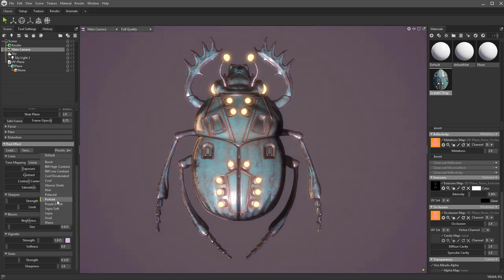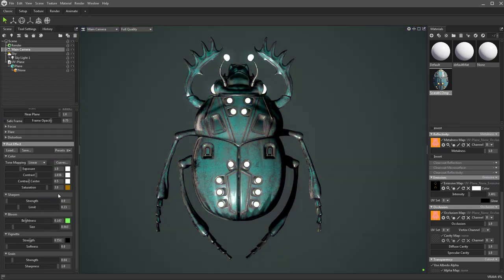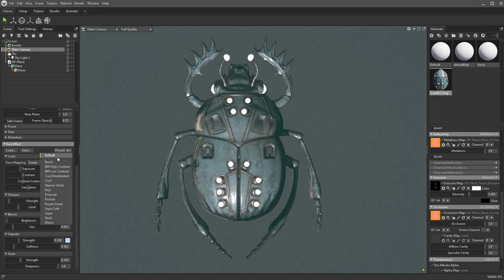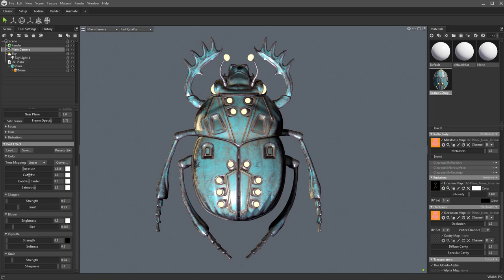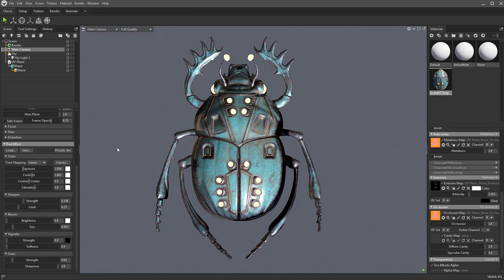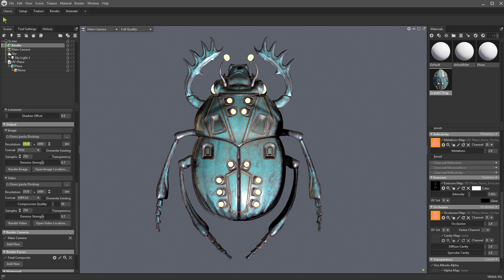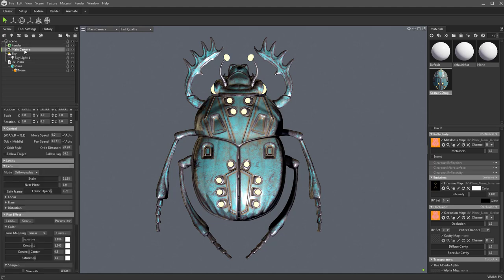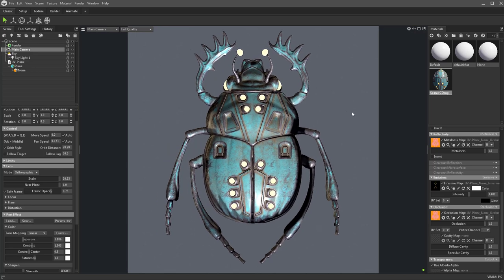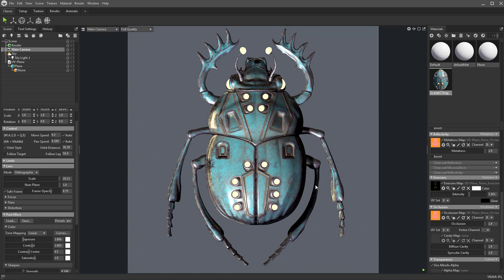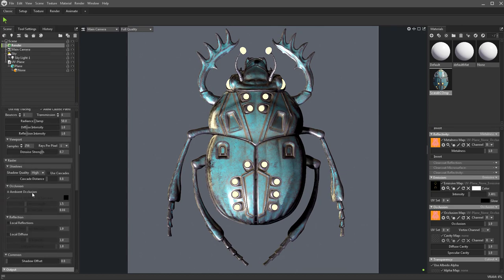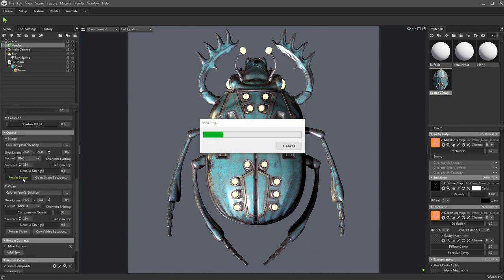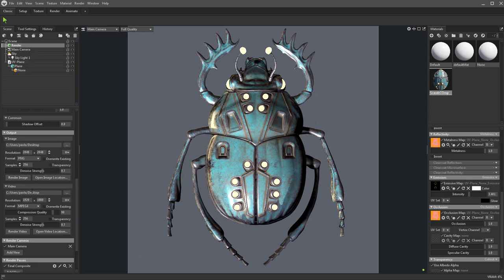You can use a preset or just manually dial in the exposure and contrast to get the exact look you need. When we go to render this out as a comp layer, go to the render cog, under Images change it to 2048 by 2048. Under main camera, Set Safe Frame so we can see exactly where our bug is. We won't be able to line it up perfectly, but we can match it up in Photoshop if needed. Scroll down under Output Image and hit Render Image.